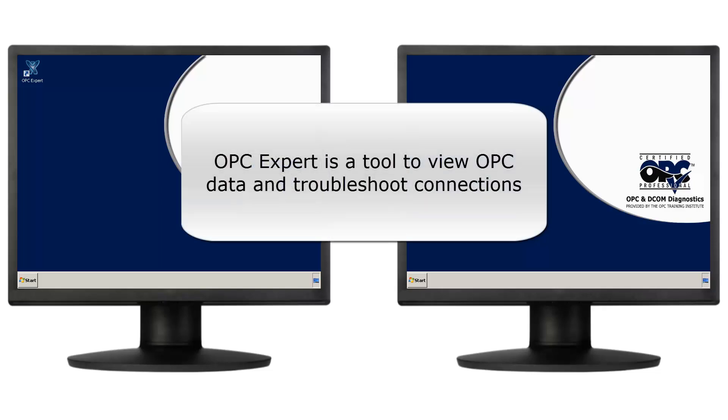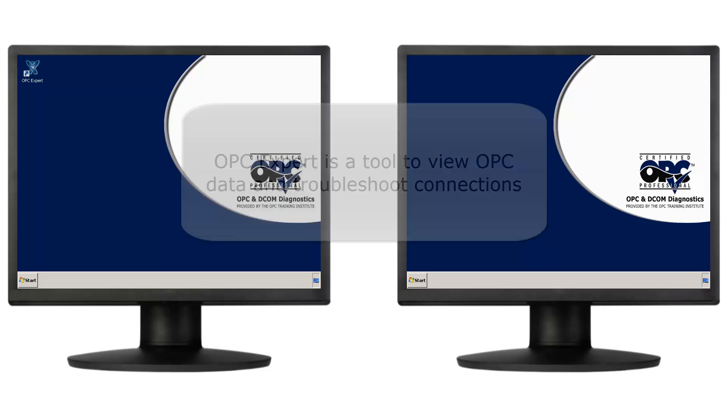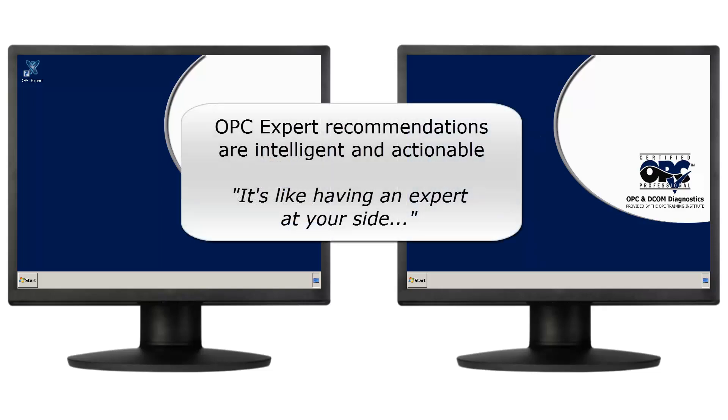OPC Expert is a tool to view OPC data and troubleshoot connections. Unlike other applications that only relay standard Windows error codes when they can't connect, OPC Expert diagnoses problems and provides users with actionable recommendations. OPC Expert's powerful diagnosis and troubleshooting capabilities make it unique in the industry.